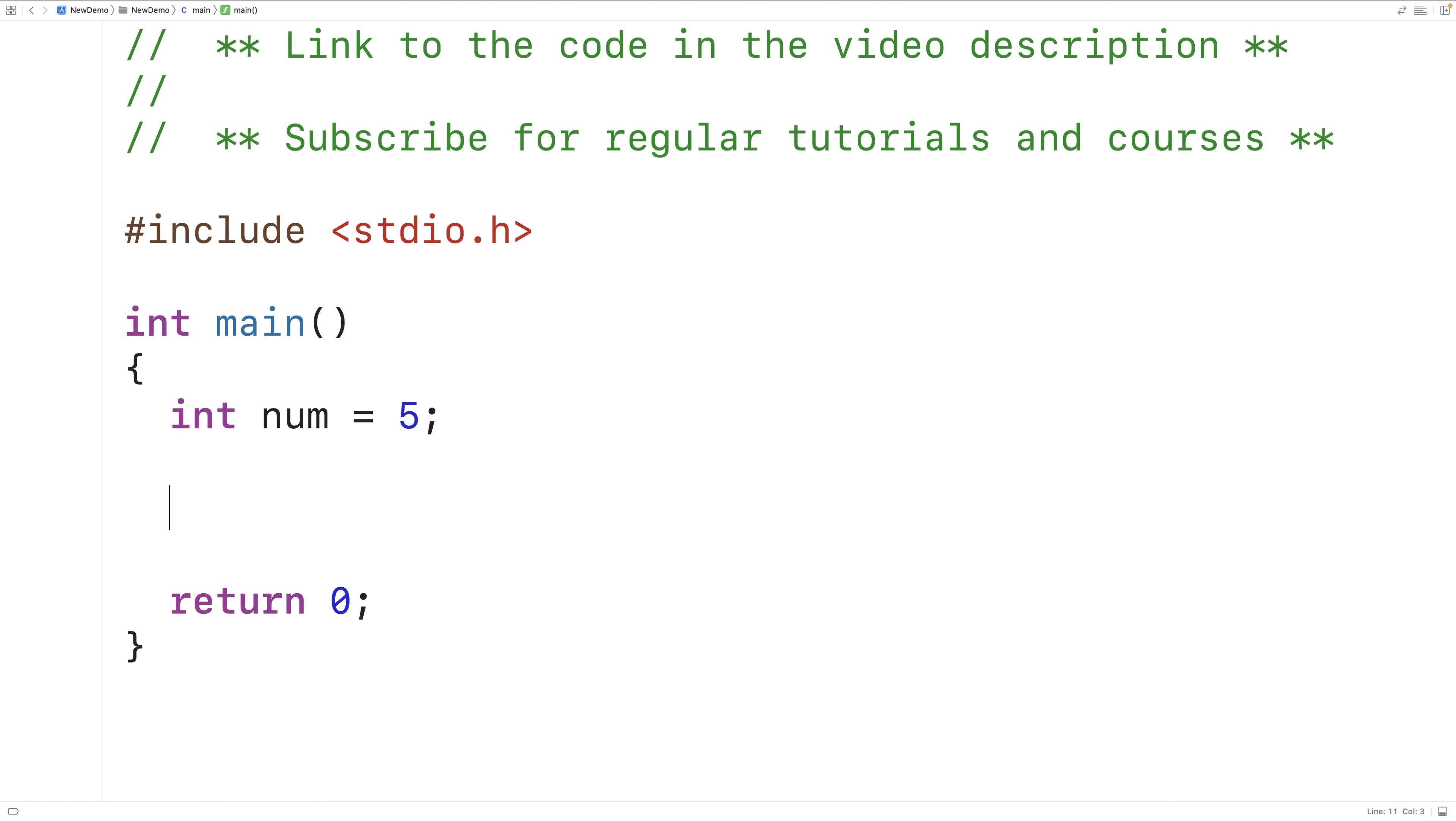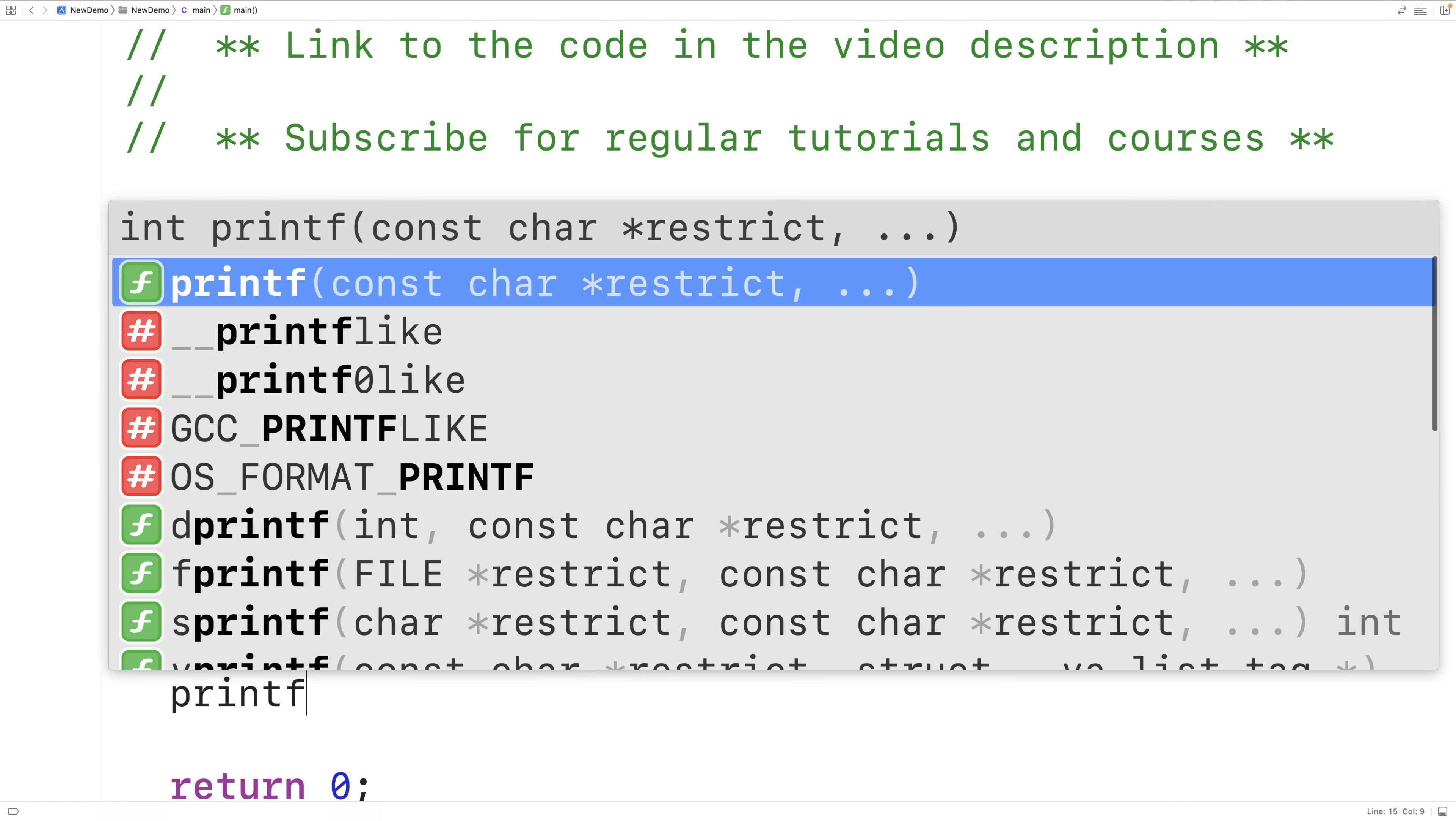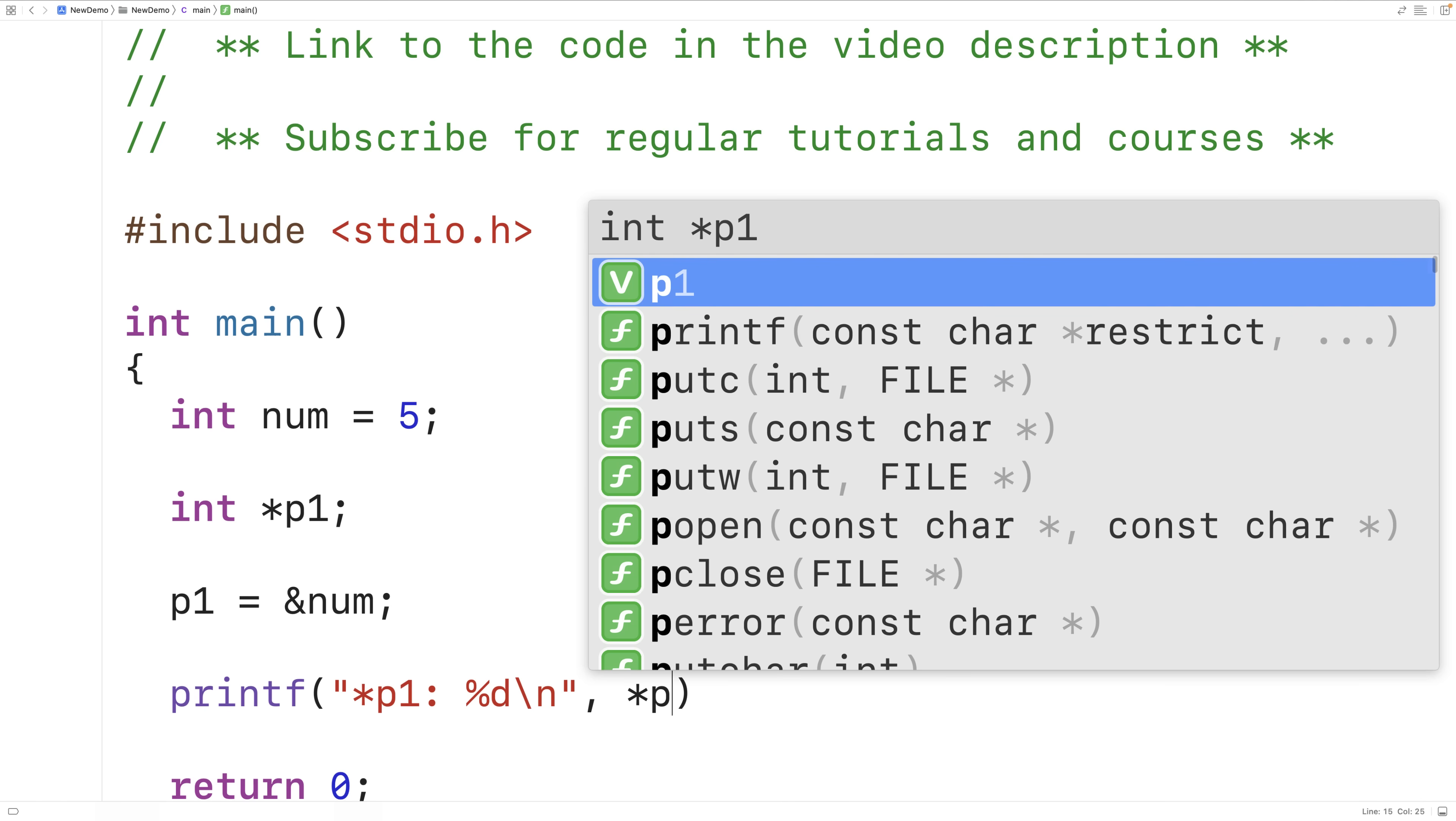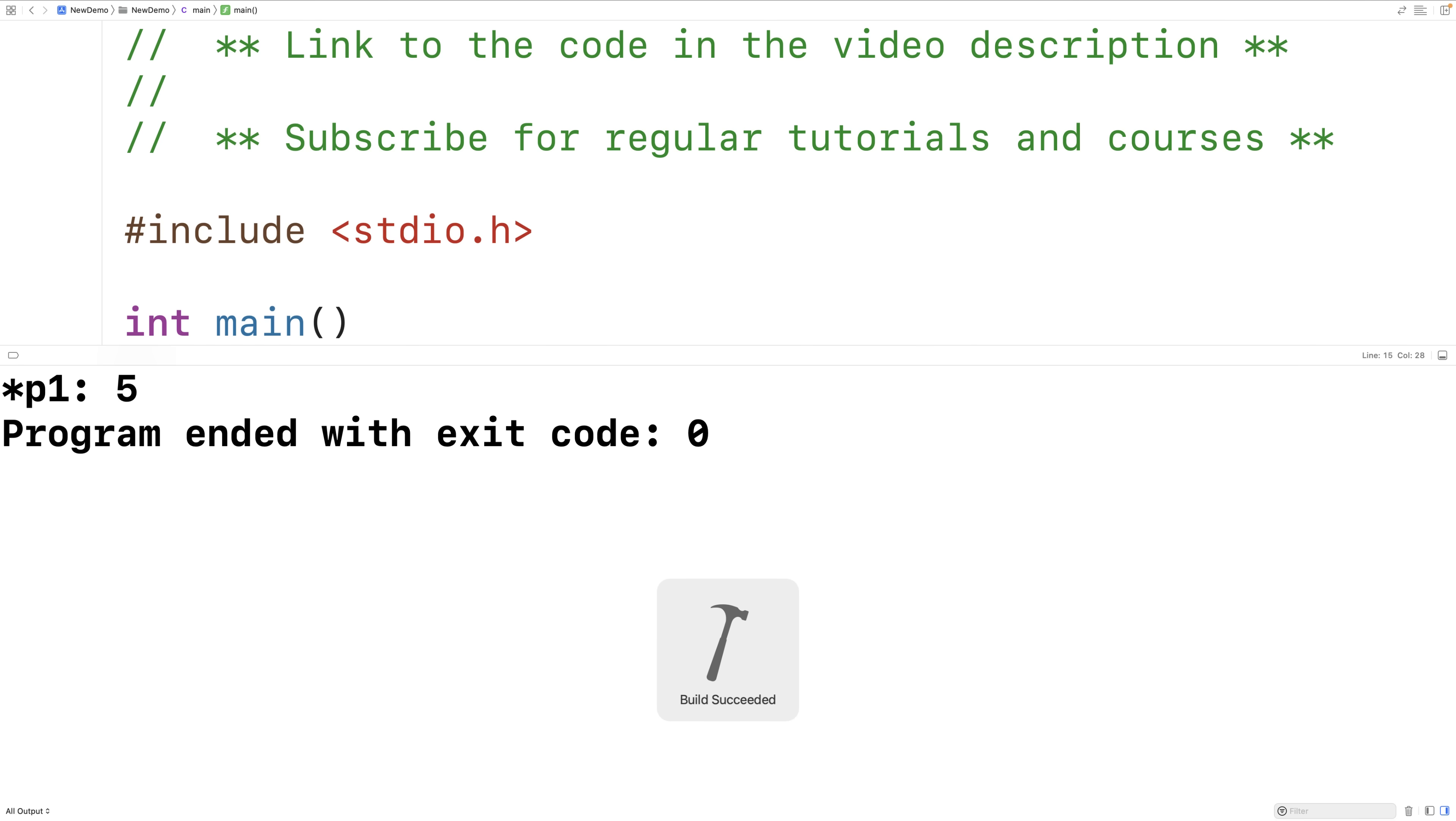We could declare a pointer variable with int star p1. This here would be a pointer to an int and we could assign the memory address of num to p1. So we could say p1 is equal to &num. So right now p1 stores the memory address of the variable num. We could then dereference p1 to access the value that p1 points to. So we could say printf star p1 colon percent d backslash n and we'll have star p1 here. If we save compile and run this we'll get that p1 points to value 5.